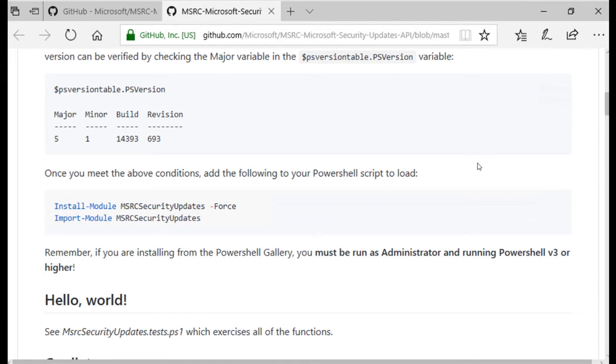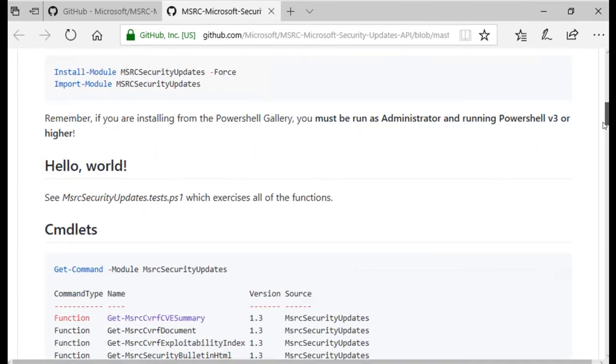You will also find a list of available commands in the module and their version information under the Commandlet section.